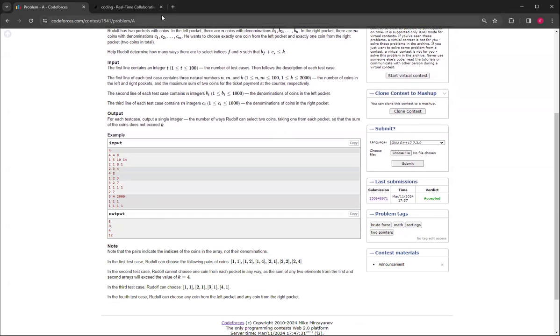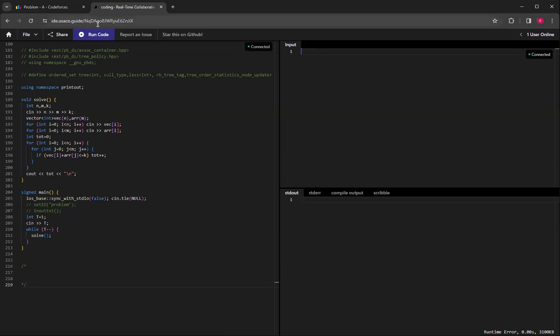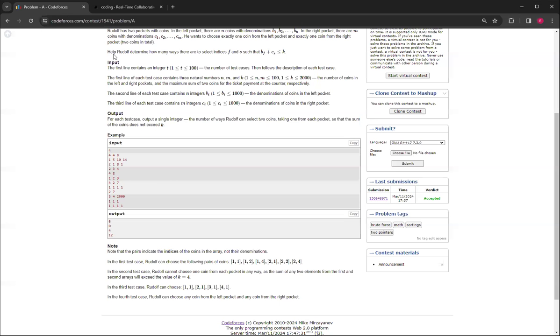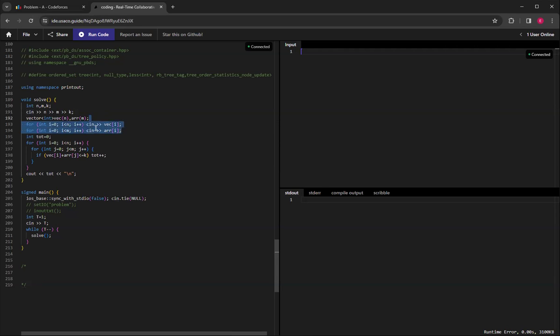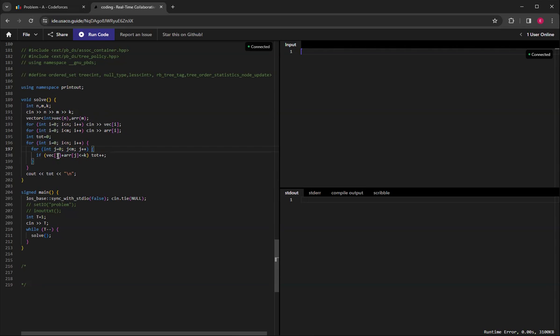So this problem is just a brute force problem because you can see that N and M are less than or equal to 100, so you can just brute force it. This is what I did: I got two arrays, and then I kept a counter, and then I just looped through each array and tried it and checked if it was less than or equal to K.